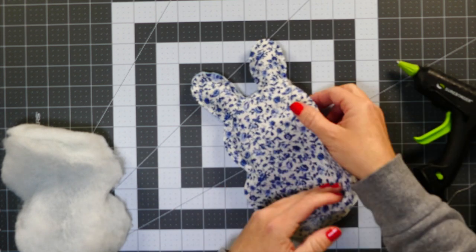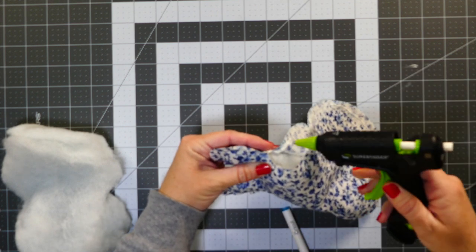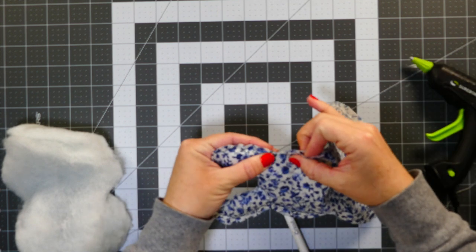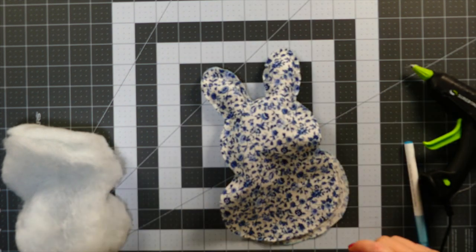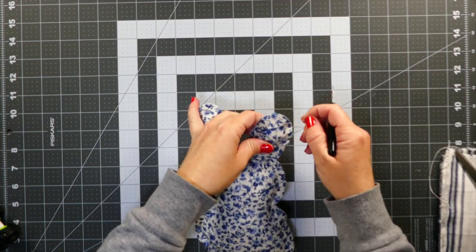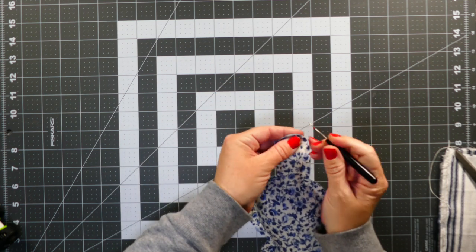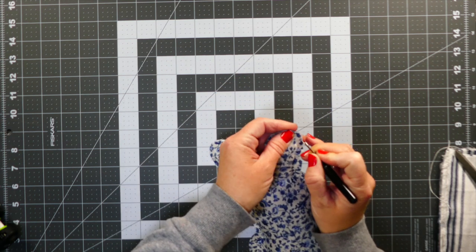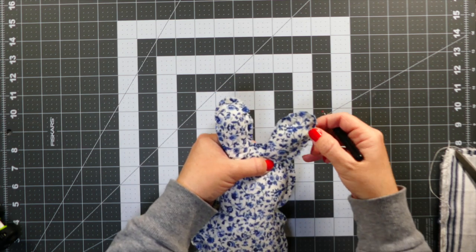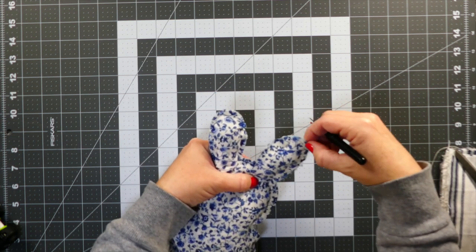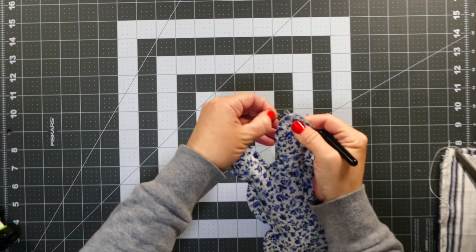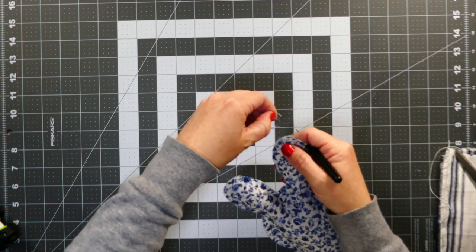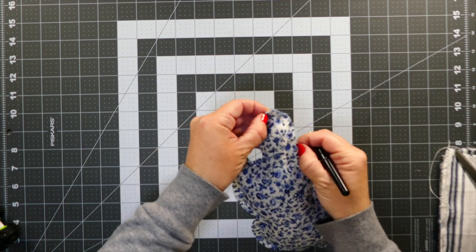Try not to shove it too hard because then your seam is gonna come undone like mine did. Learn from my mistakes and also wait for the glue to dry. I did not—I just immediately went in and started stuffing these.